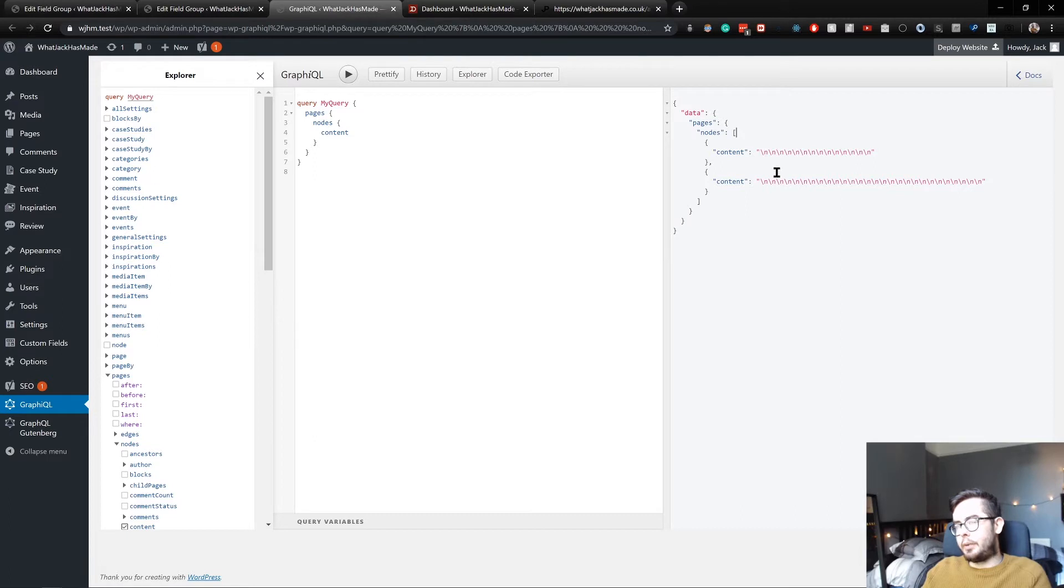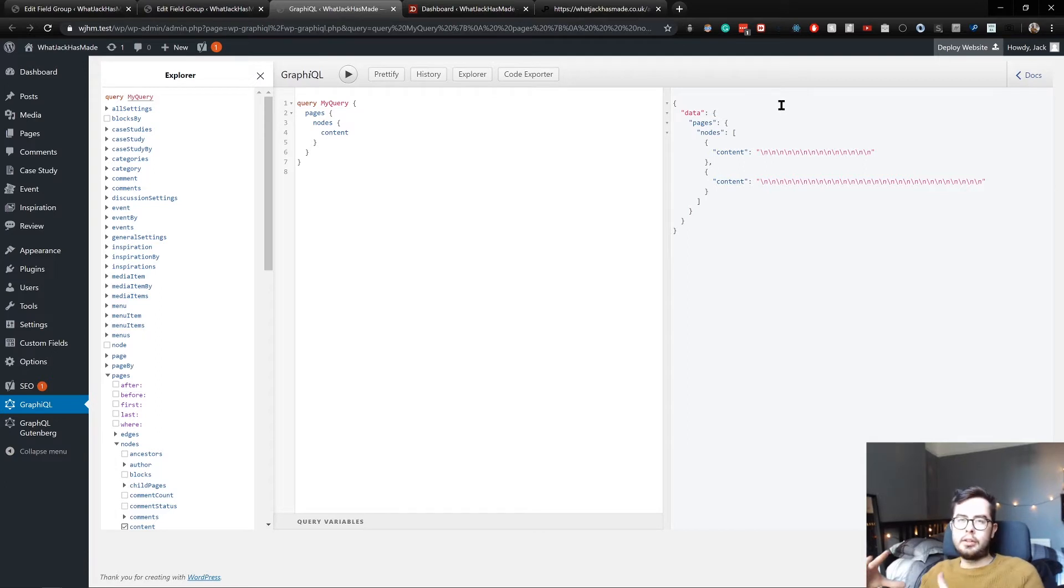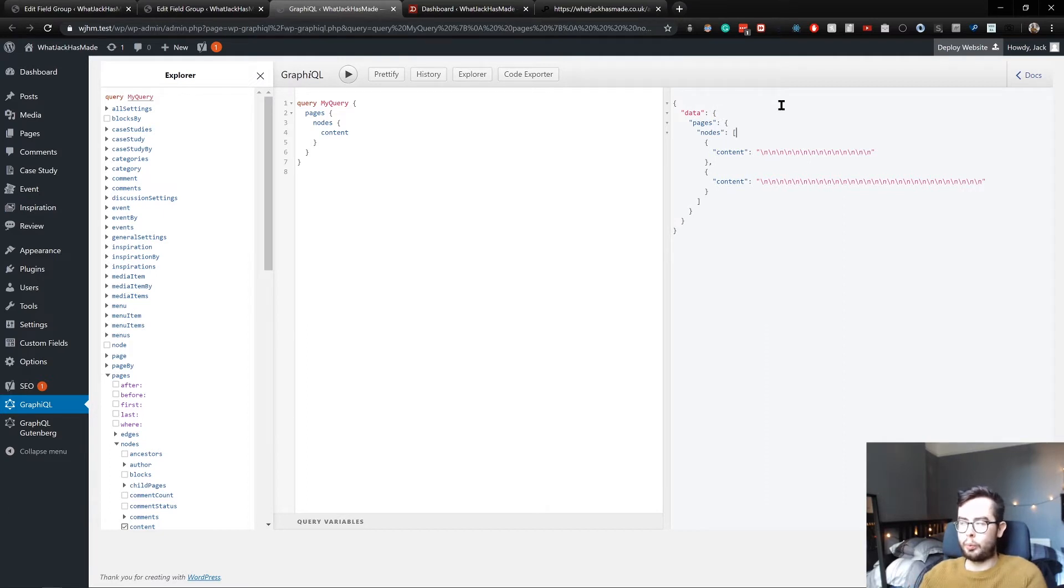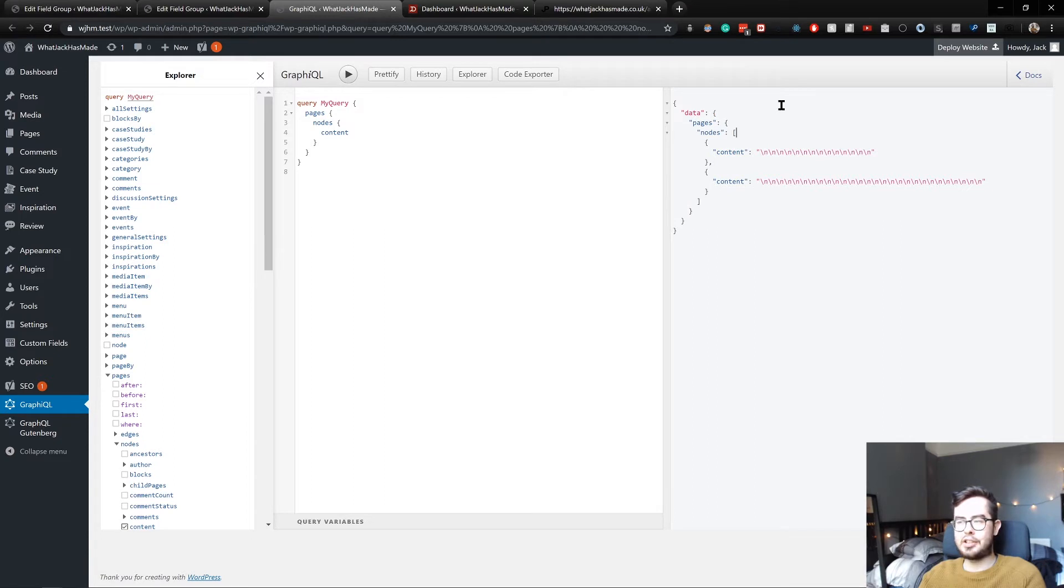Even if we did get back the information, all we would be doing is getting the rendered HTML string and then trying to render that on the front end, which isn't really great because why bother with Gatsby if you're just going to be rendering HTML which isn't React.